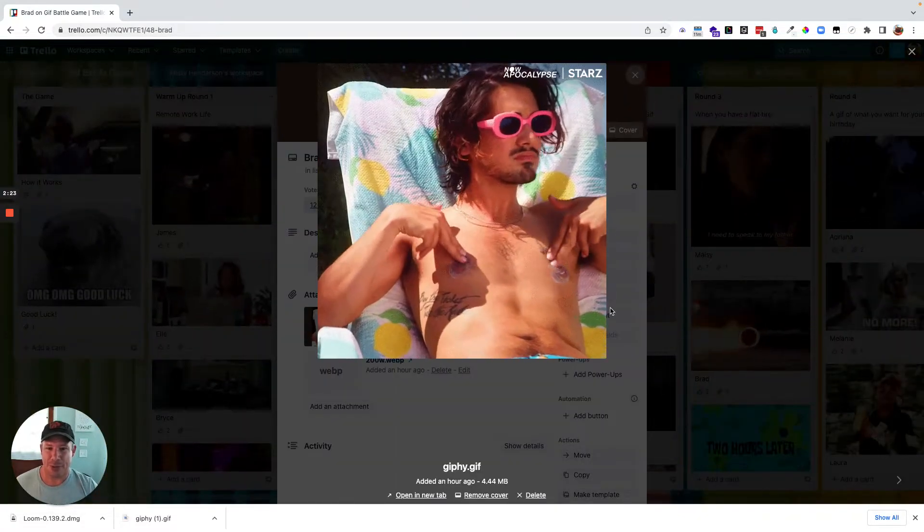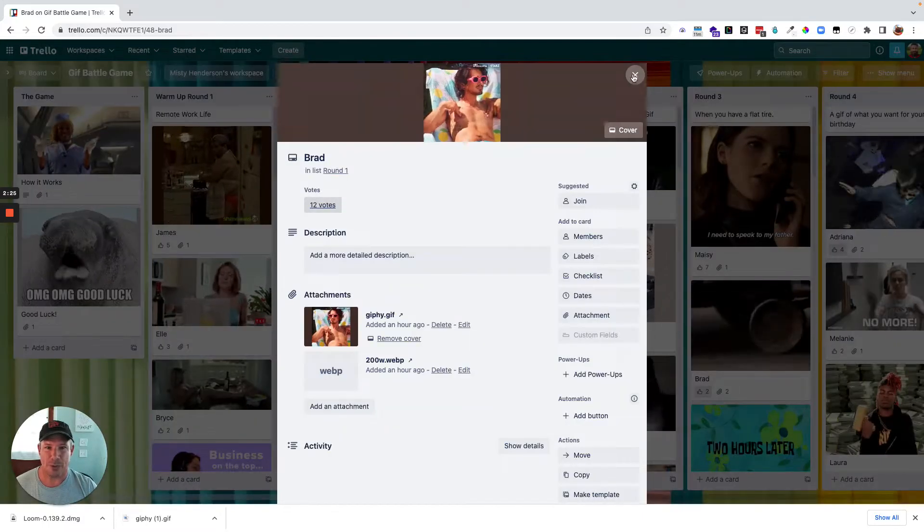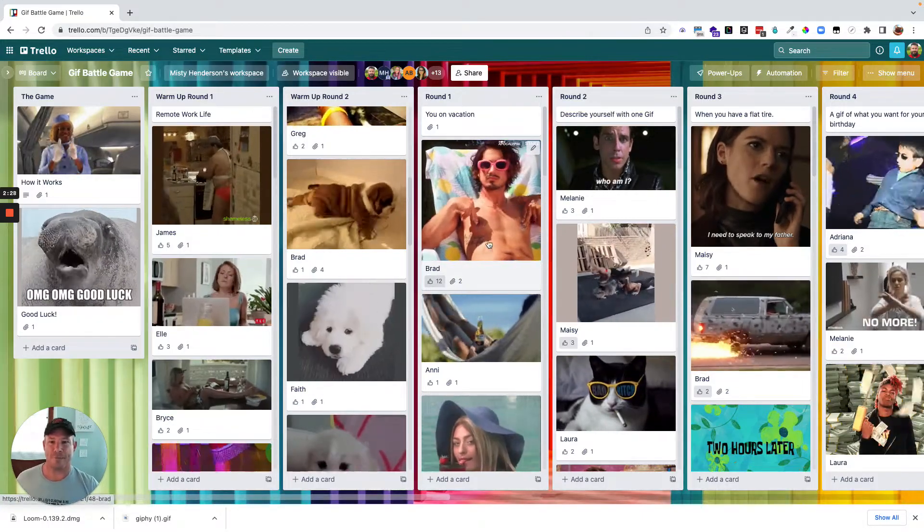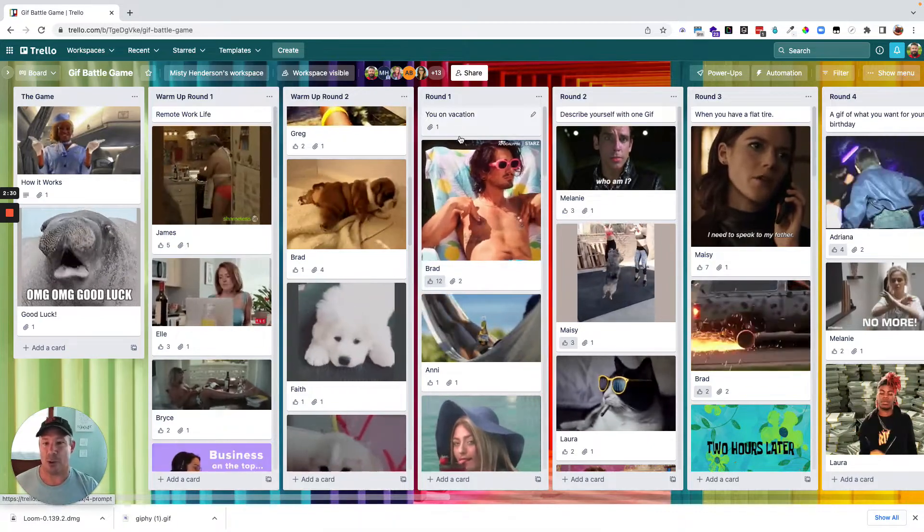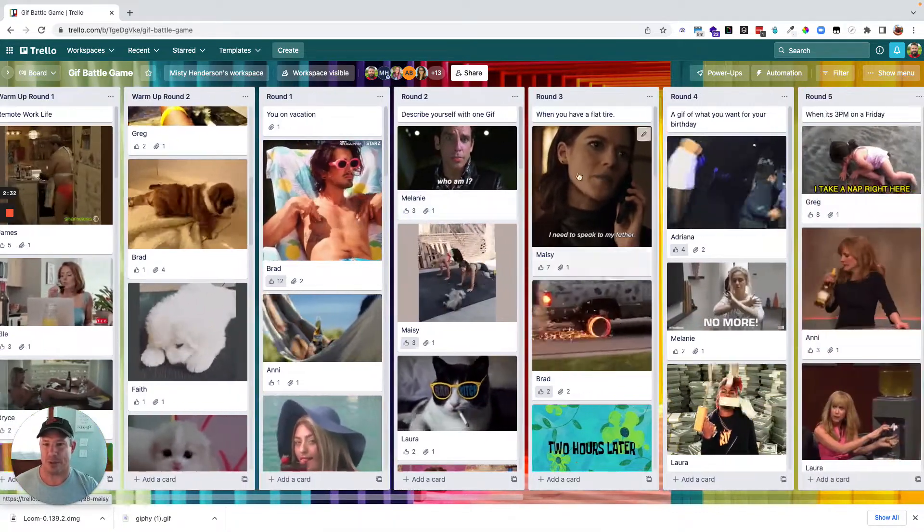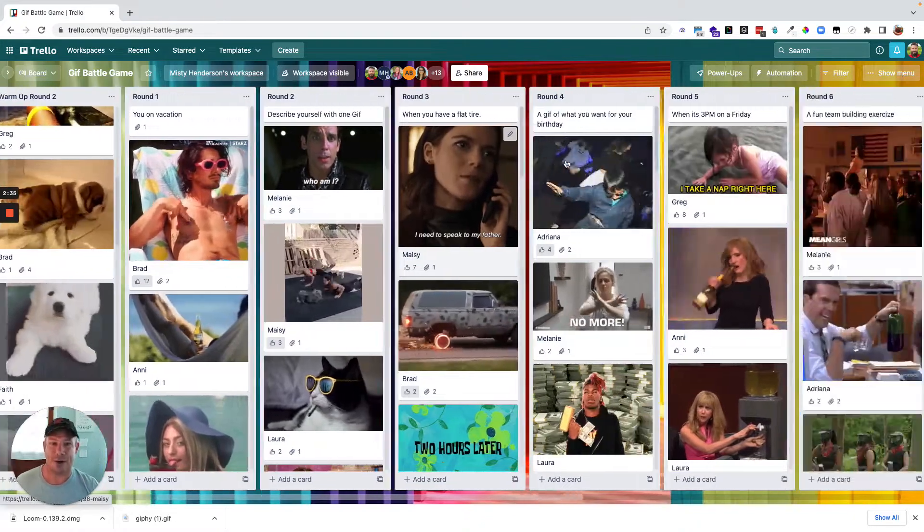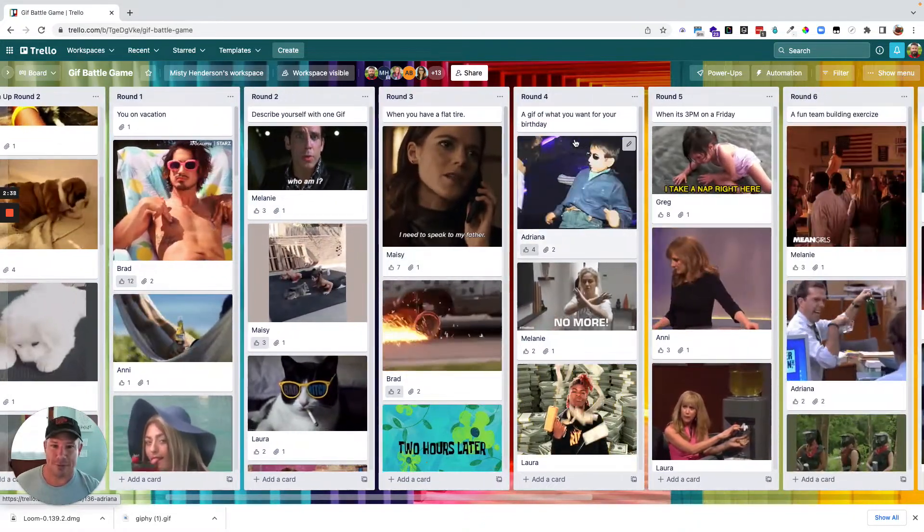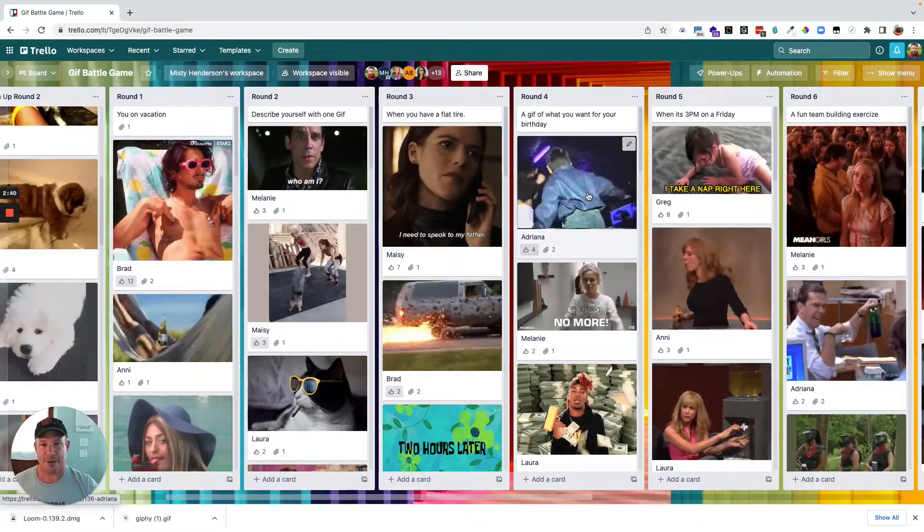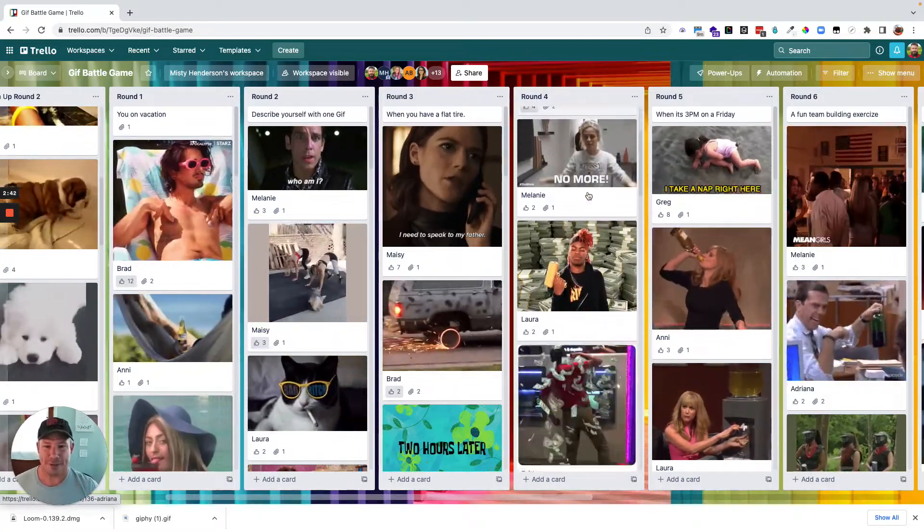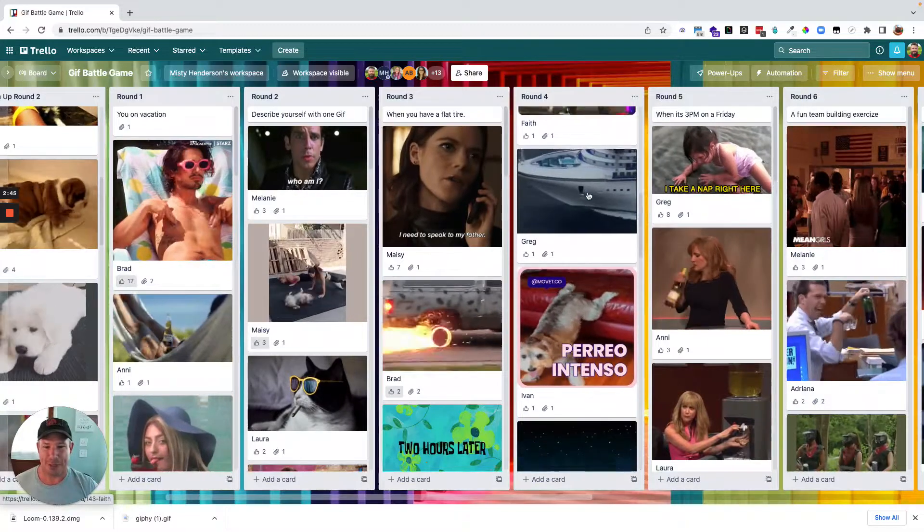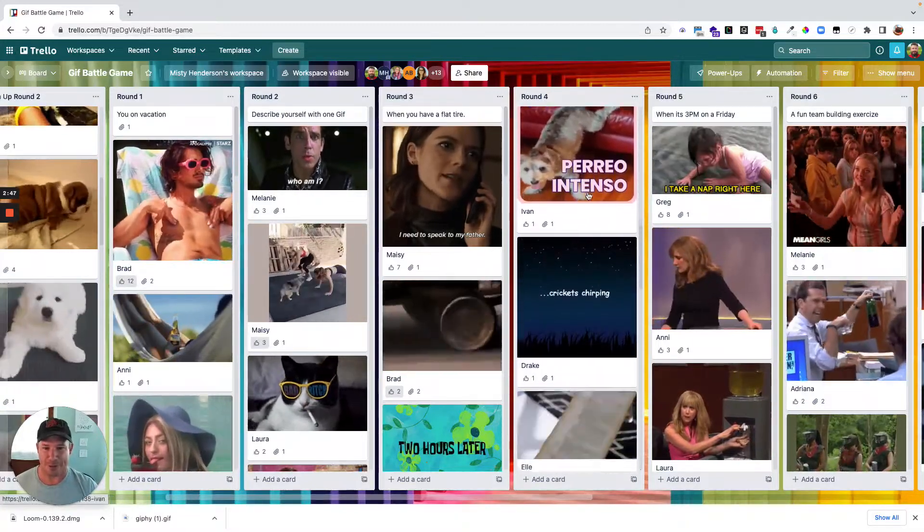So it was great. We just went through each one of these topics. As long as you pre-plan all the topics, we had you on vacation, describe yourself with one Gif, when you have a flat tire, a Gif of what you want for your birthday. This one was interesting because, as you can see, everybody wants money and riches except for Ivan.